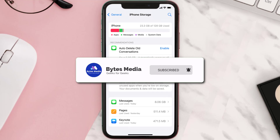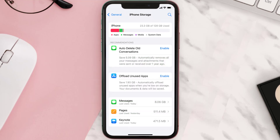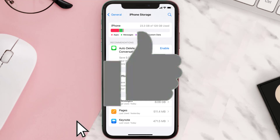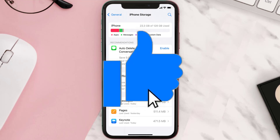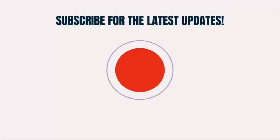Well, that's all for this video. I hope you found this video helpful, and if you did, make sure you give it a thumbs up. To see more videos like this, don't forget to hit that subscribe button. We'll see you in the next one.